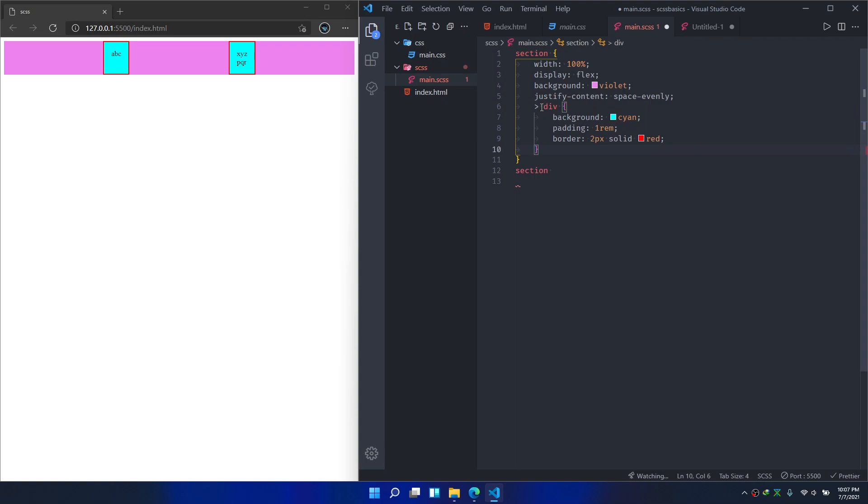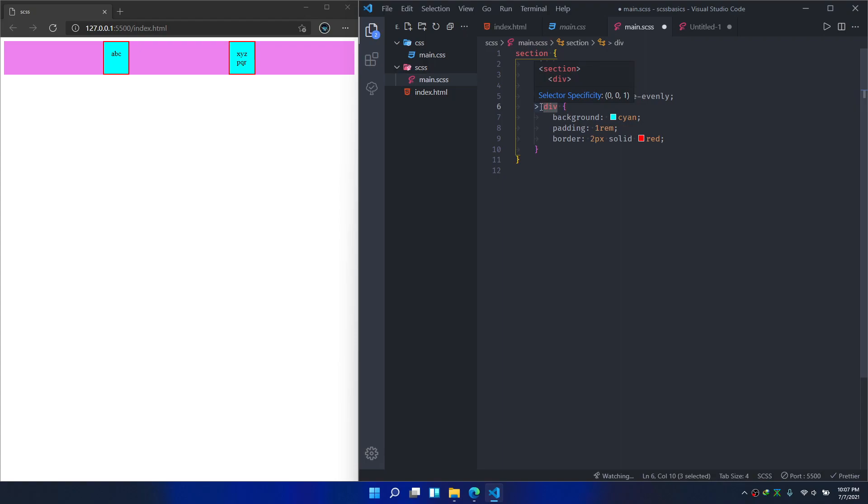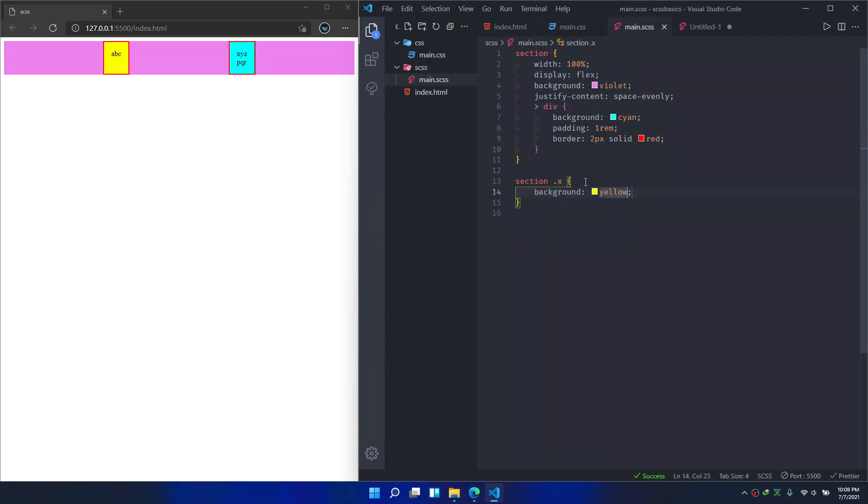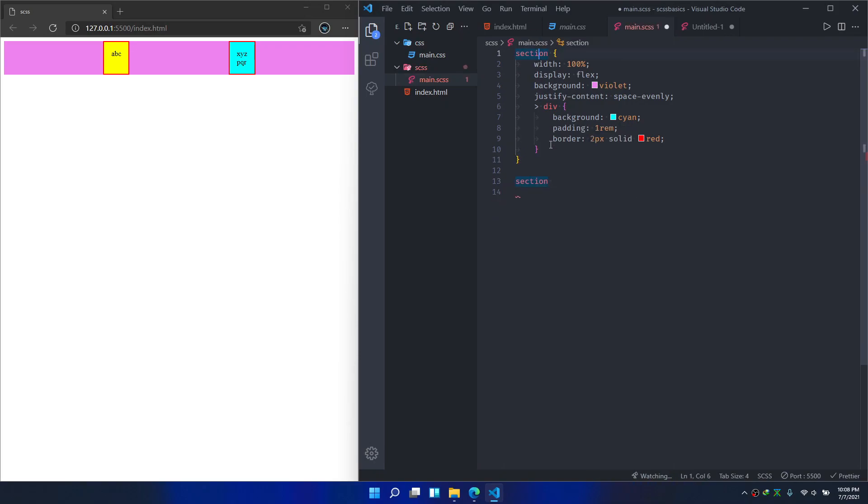To select the divs under the section, directly under the section, we start like this. And if you check it here, it is generated like this. Again, this is what you would usually do, and we take this inside the section.